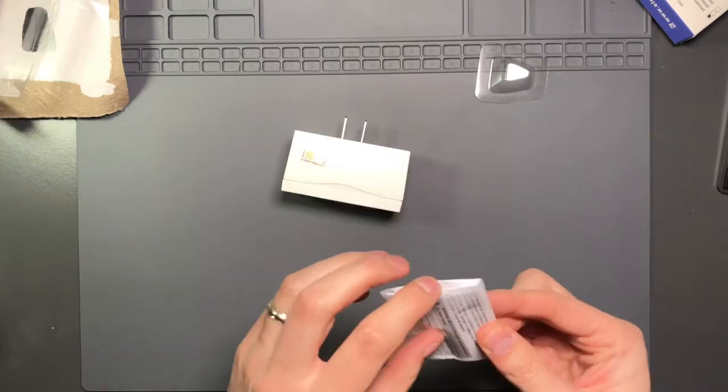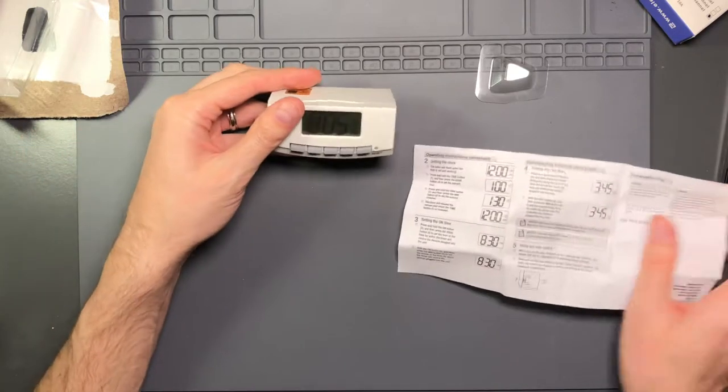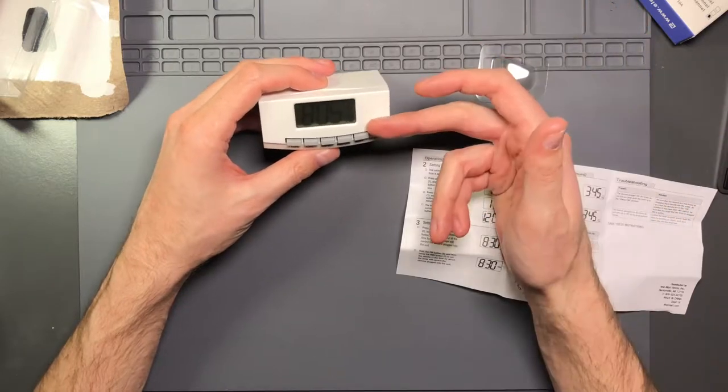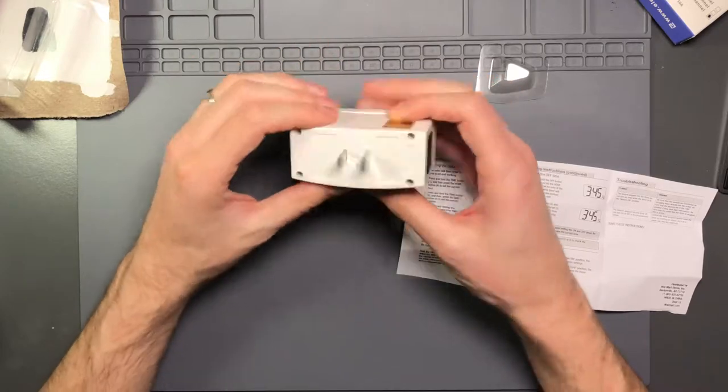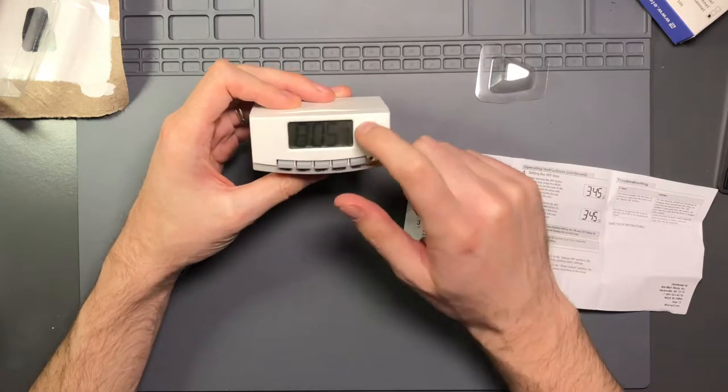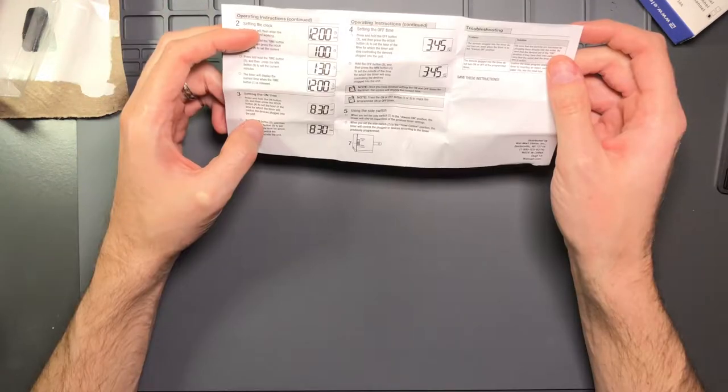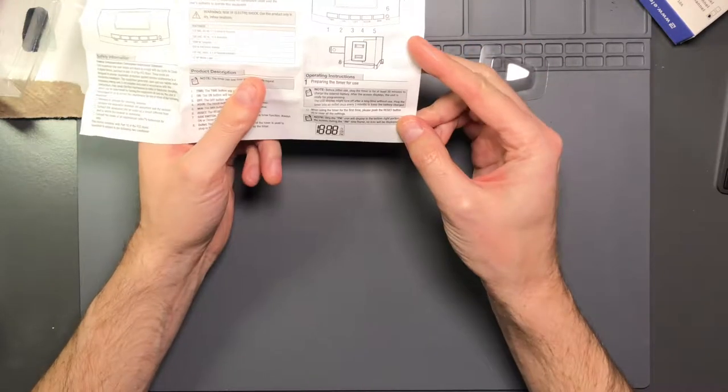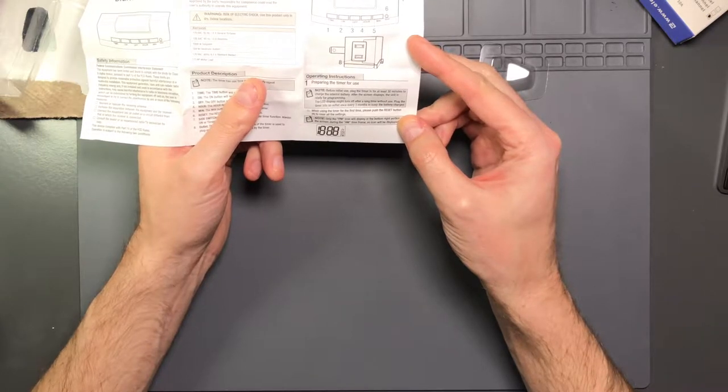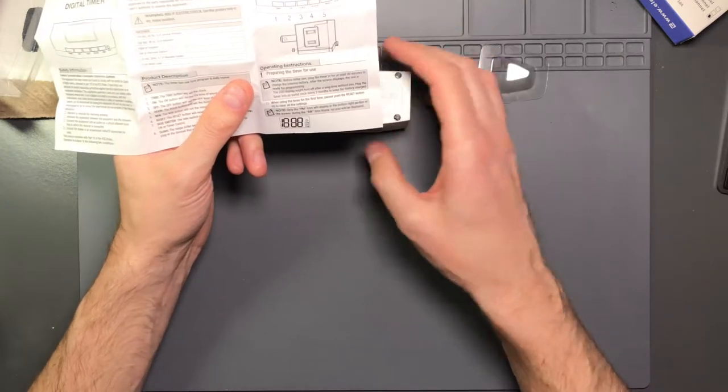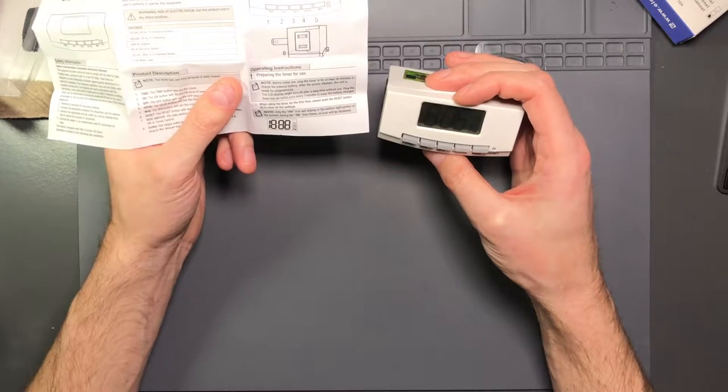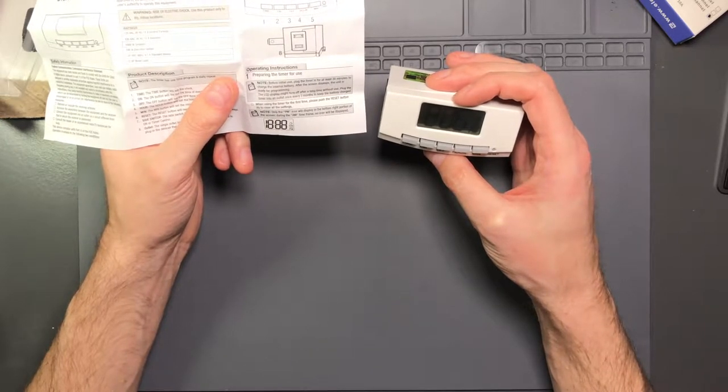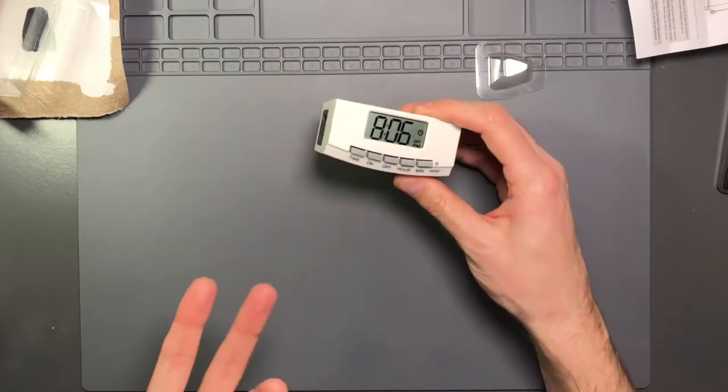There's not a lot in the manual, but it does say something interesting because the first thing I thought when I got this was that there's some CR2025 battery in here, some lithium battery that's going to last a year or two and then die. And then I won't be able to use this thing anymore or I'll lose the battery backup functionality on it. And I was wrong. In the instructions, it says the first step - preparing the timer for use. Before initial use, plug timer in for at least 30 minutes to charge the internal battery. So there's enough juice in the battery for it to remain powered. The LCD display might turn off after a long period of time without use. Plug timer into an outlet once every three months to keep the battery charged. That's pretty cool. That aspect of it I really like for nine bucks.